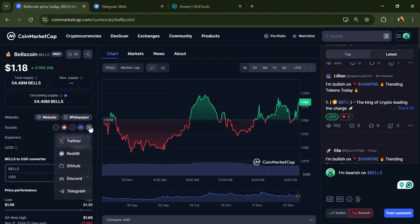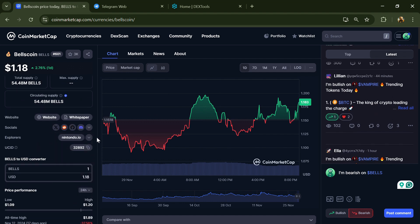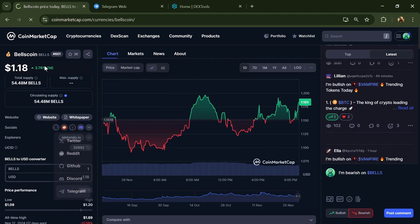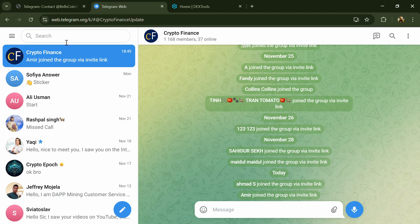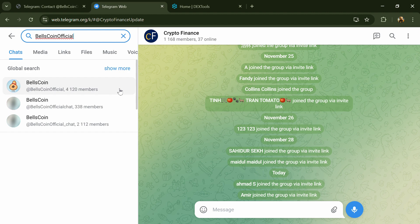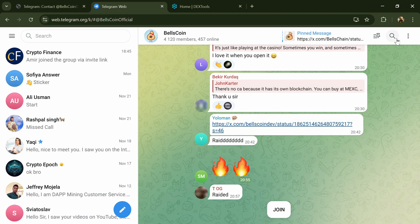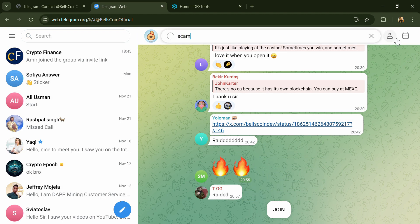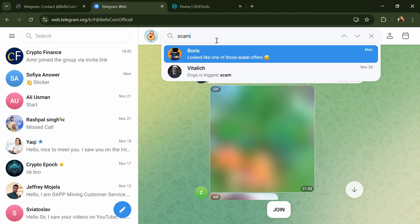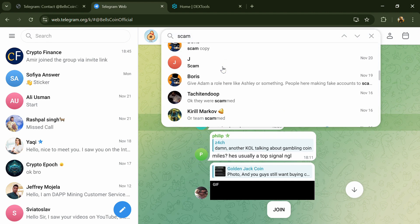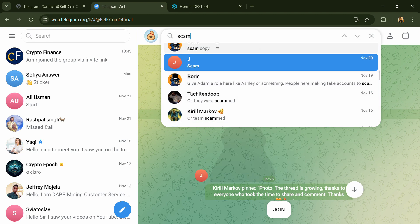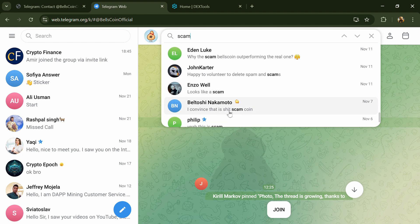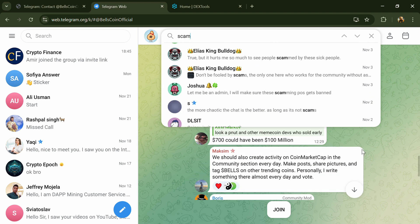After that, go to the social media section and click on Telegram. Now you will open this token on Telegram, and here you will search 'scam'. Different comments will show related to scam. You will check every comment in detail.